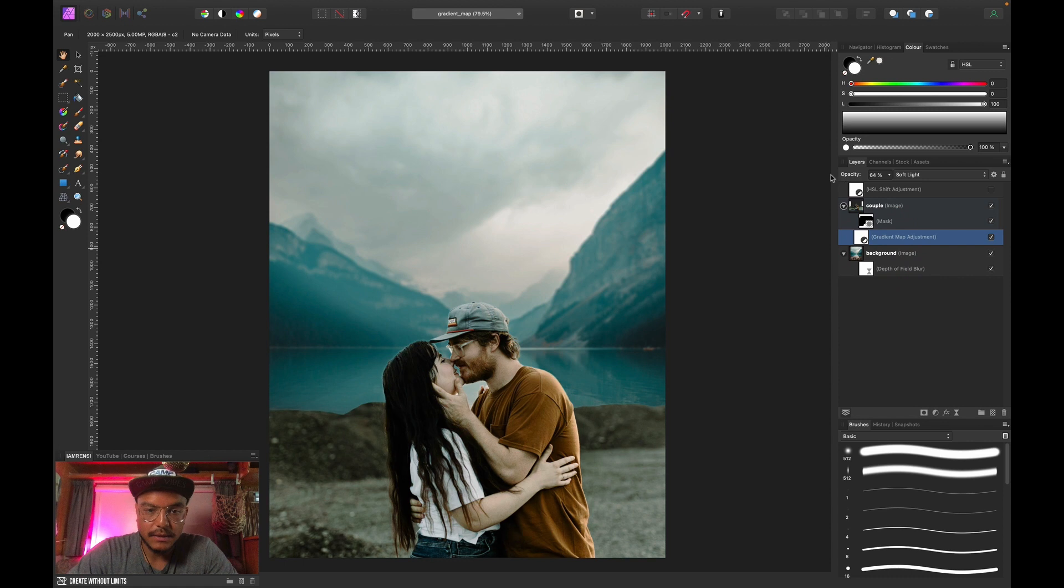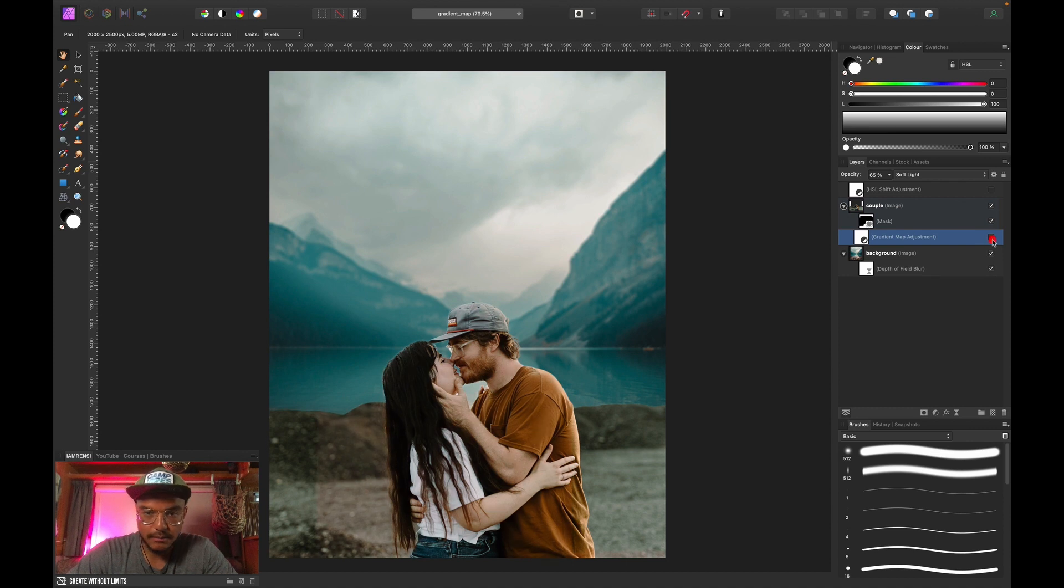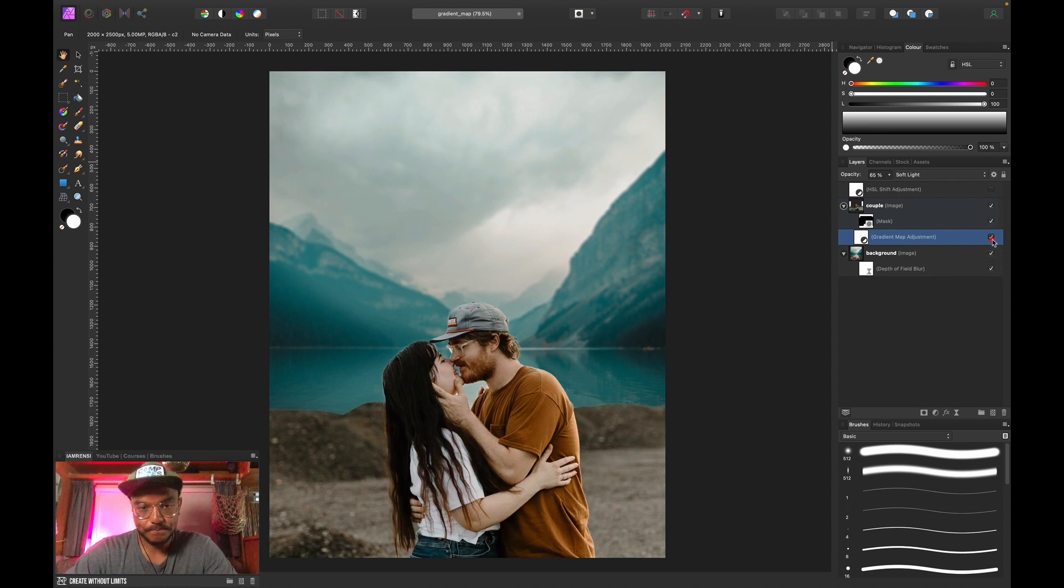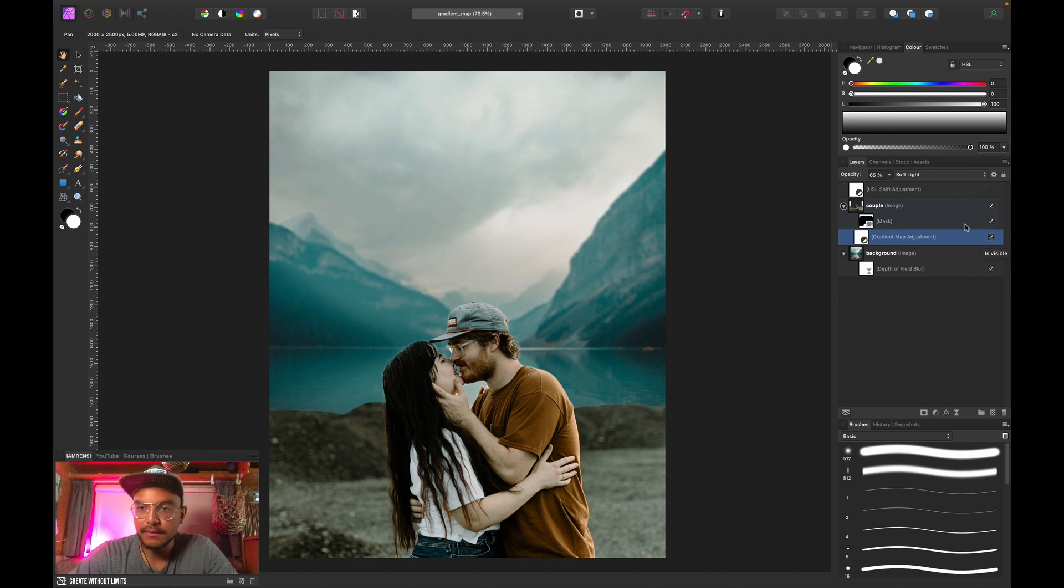Now we can play a bit with the opacity if we want to, because we maybe want to keep some reds in the foreground. But you can see the before, it looks pretty red, and the after, now it blends a whole lot better with the background.